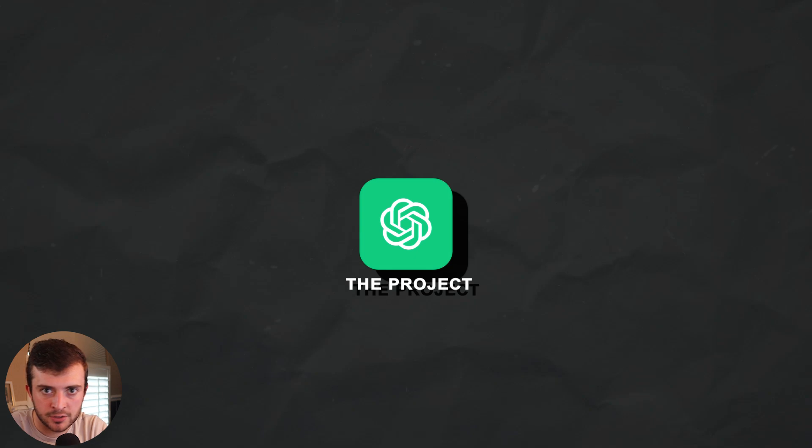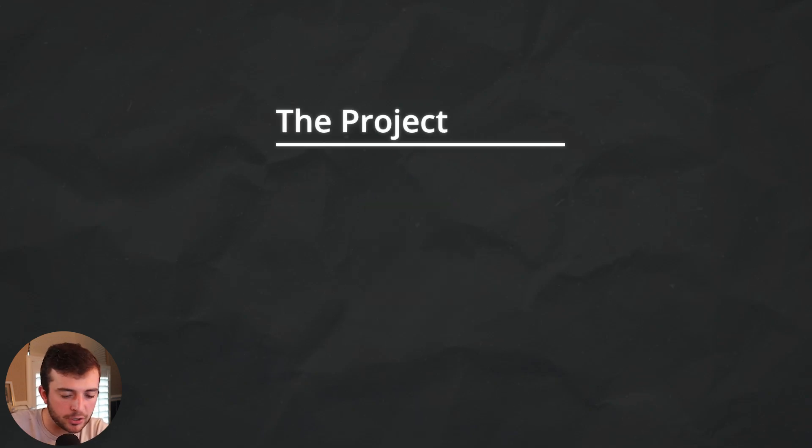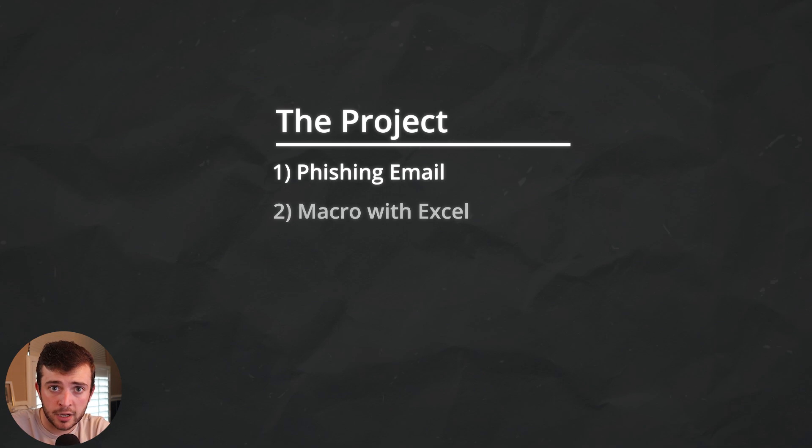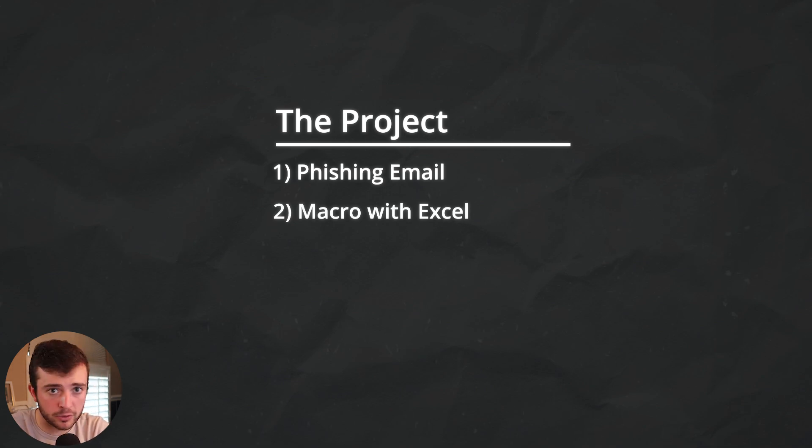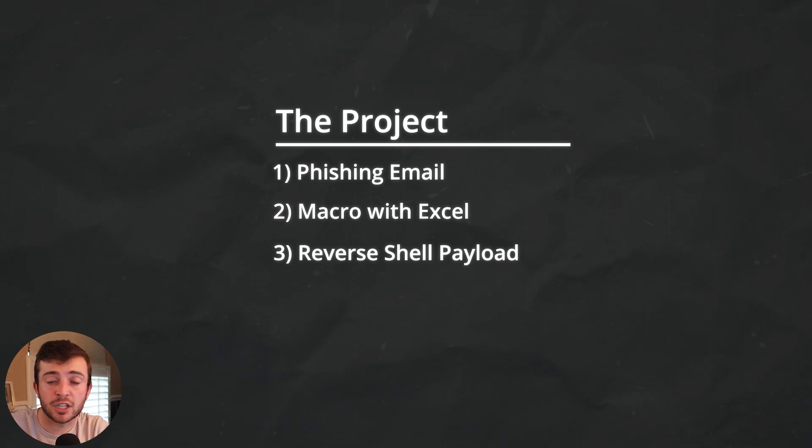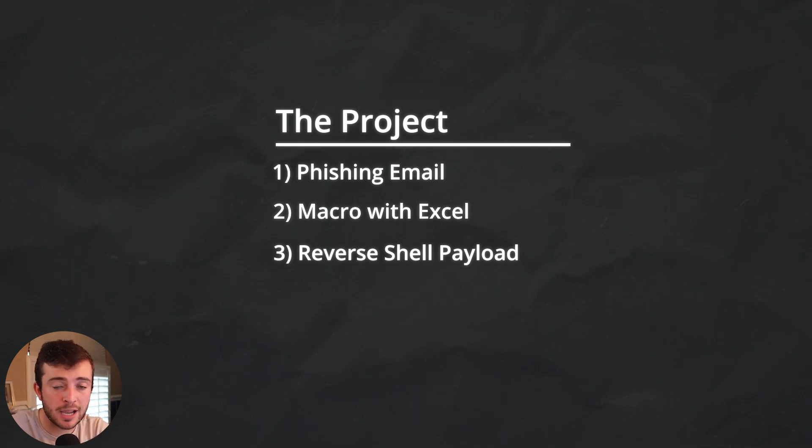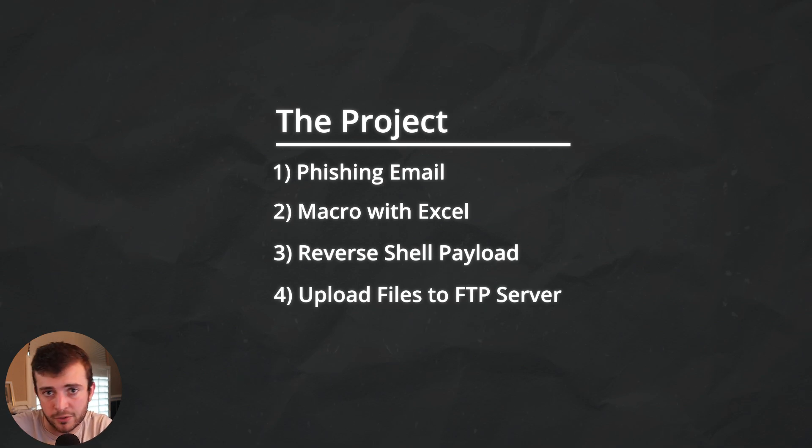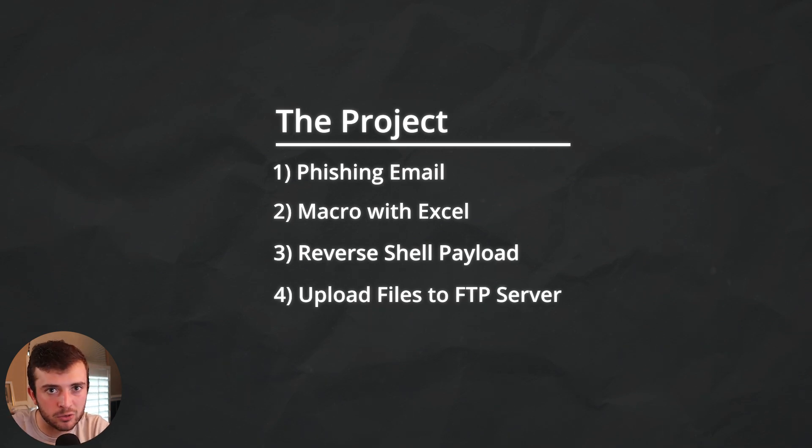So for the project, it includes basically four steps here. Creating a nice-looking phishing email. Creating a small macro file or the deliverable. Opening a terminal and establishing a connection back to the attacker machine. And of course, maybe creating some sort of FTP server to take those files from the victim machine.